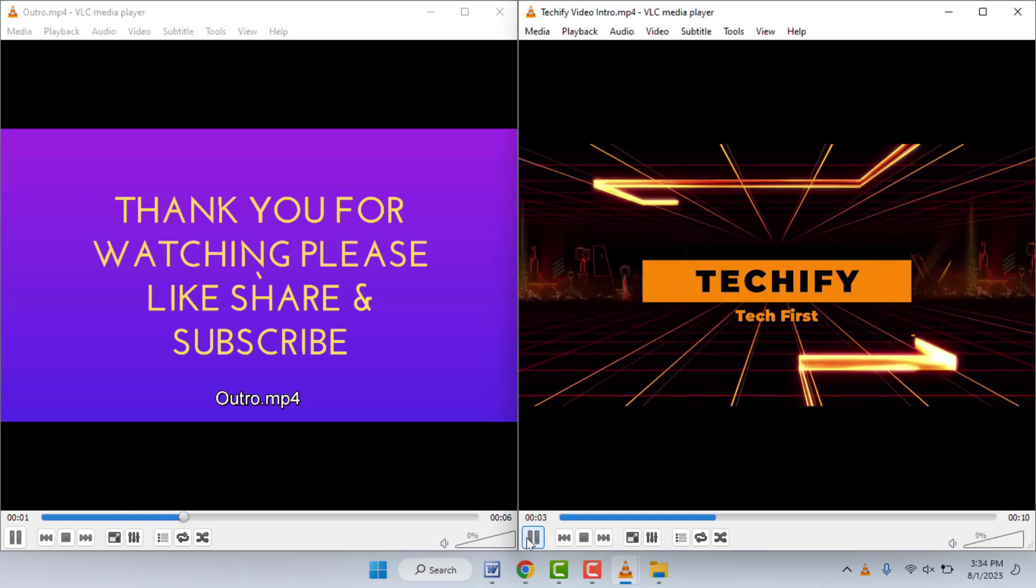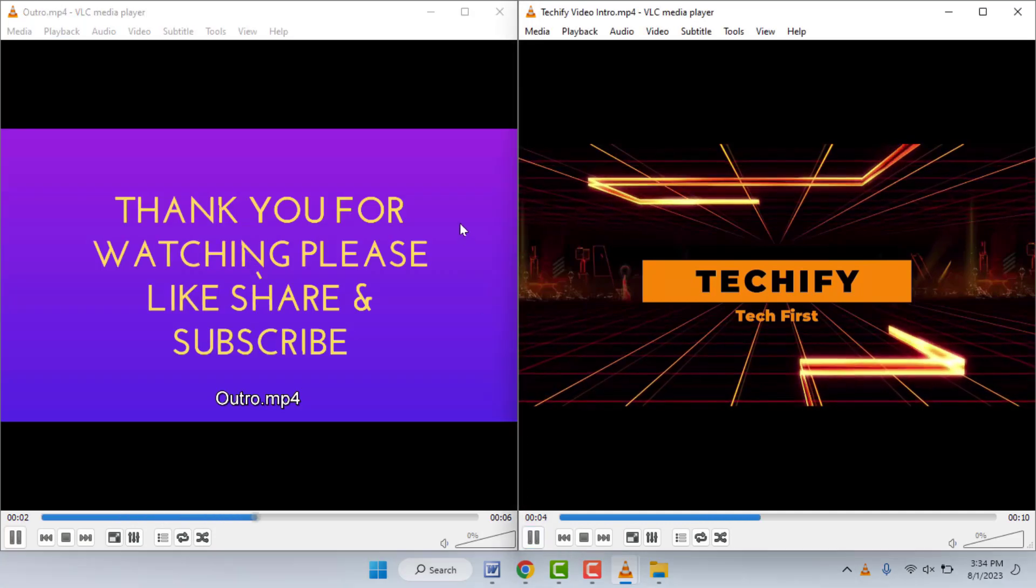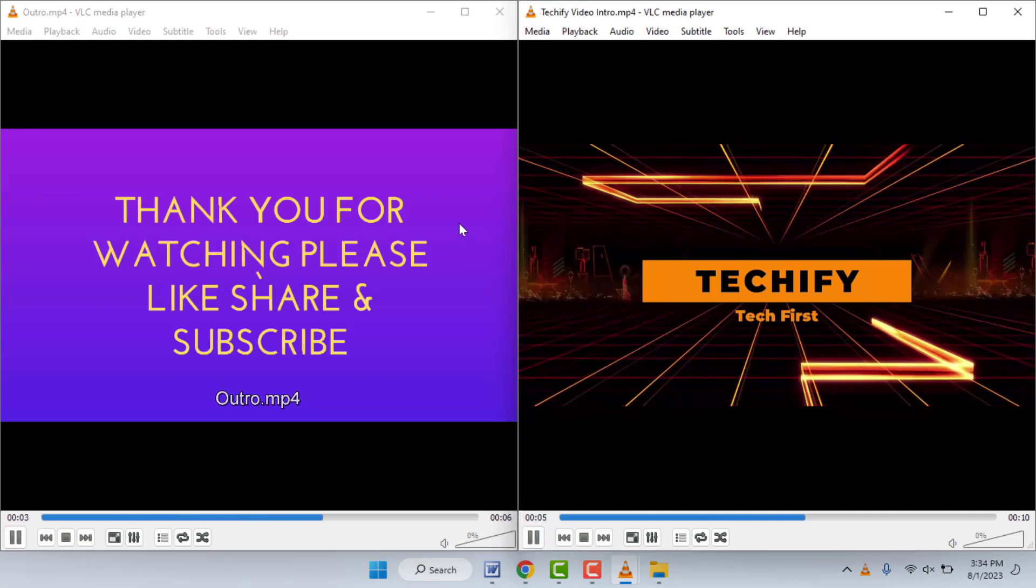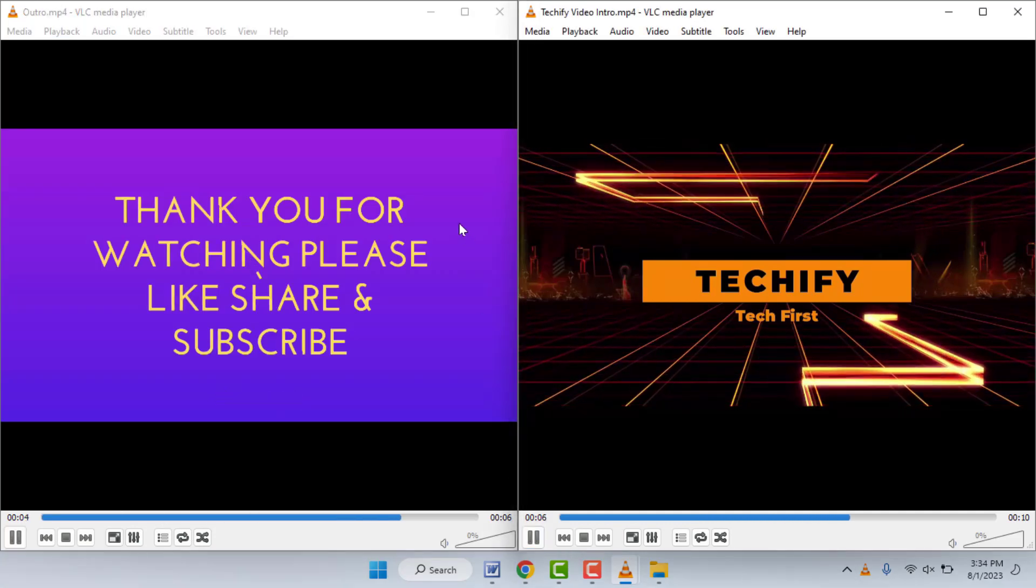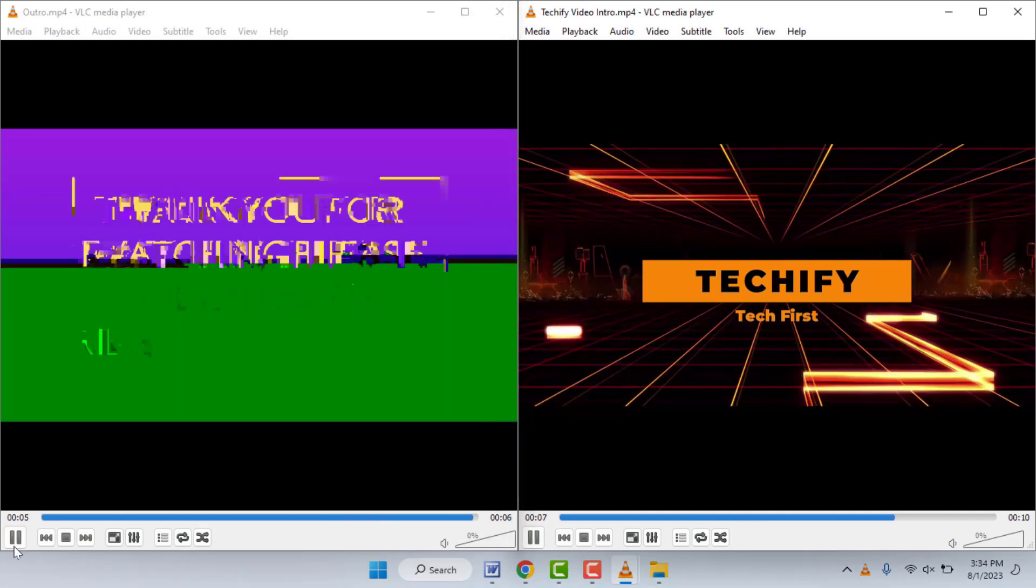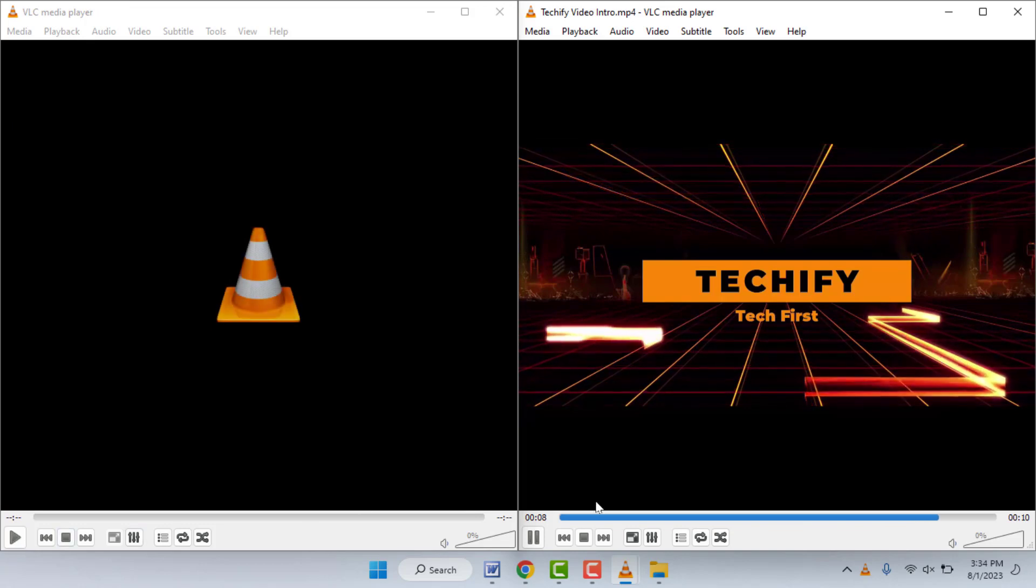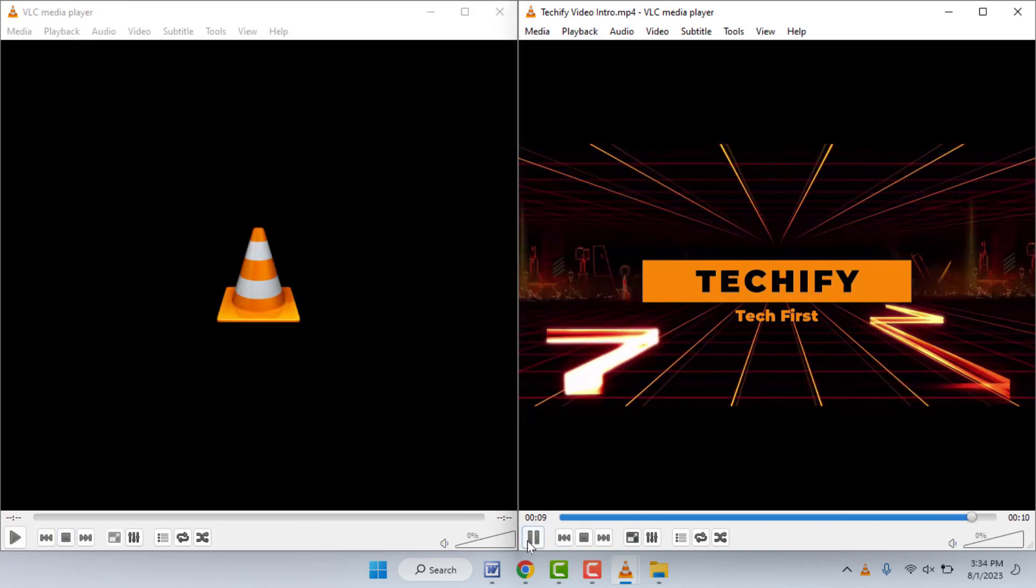So these two videos will play side by side at the same time, as you can see. As you can see.